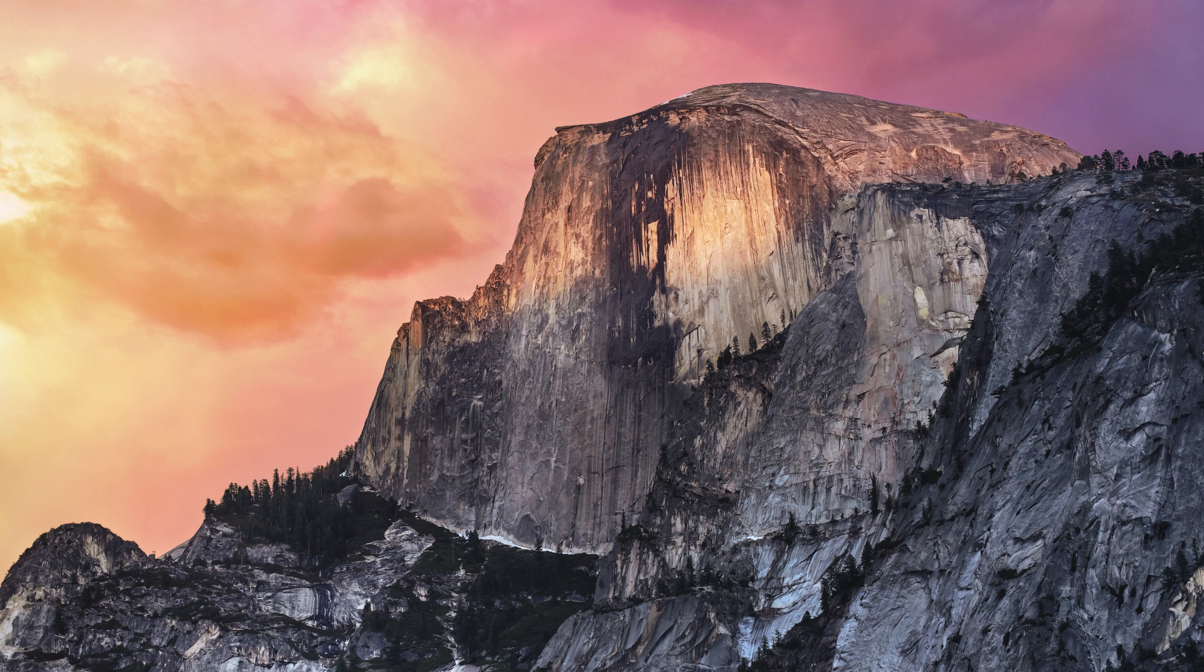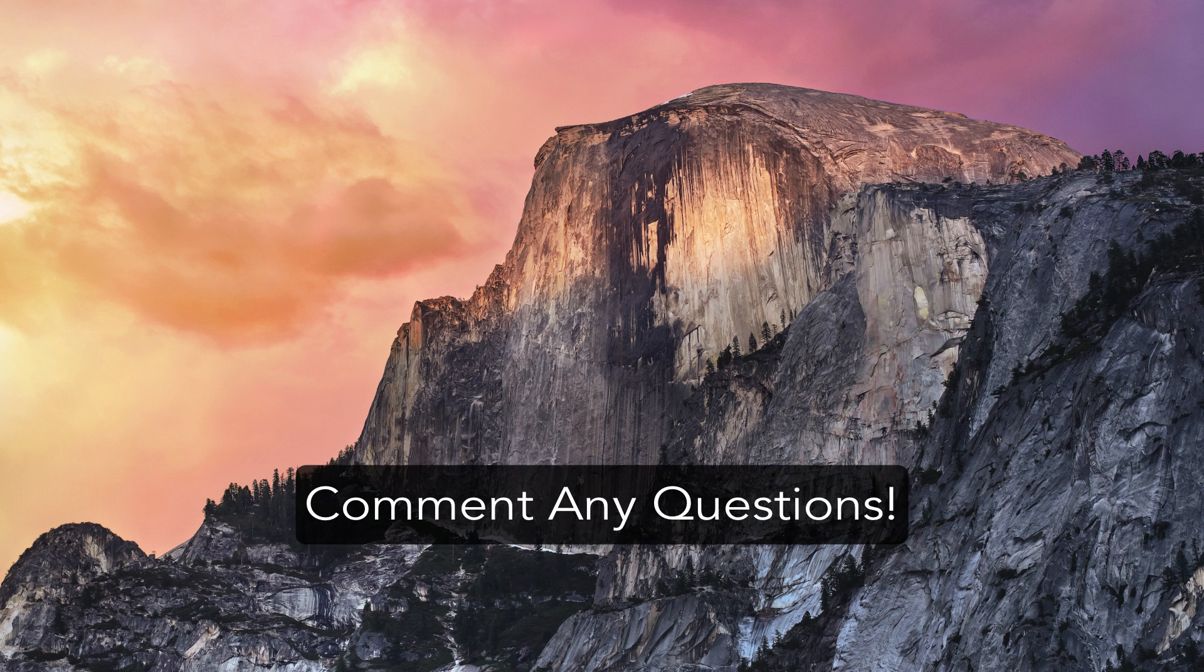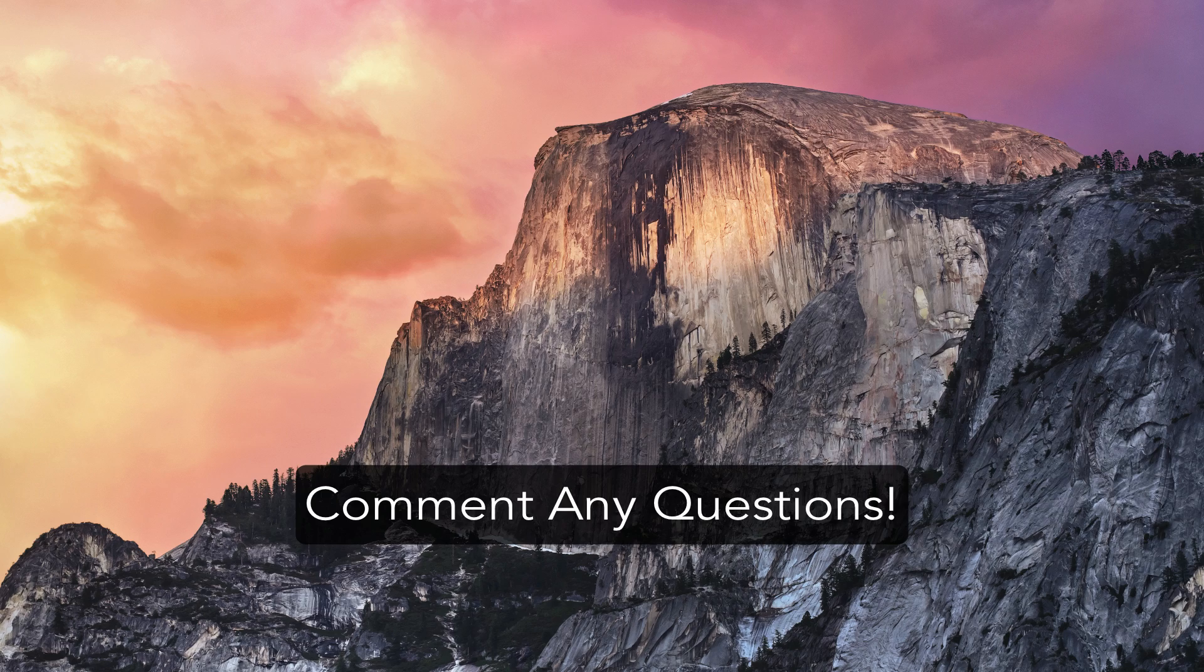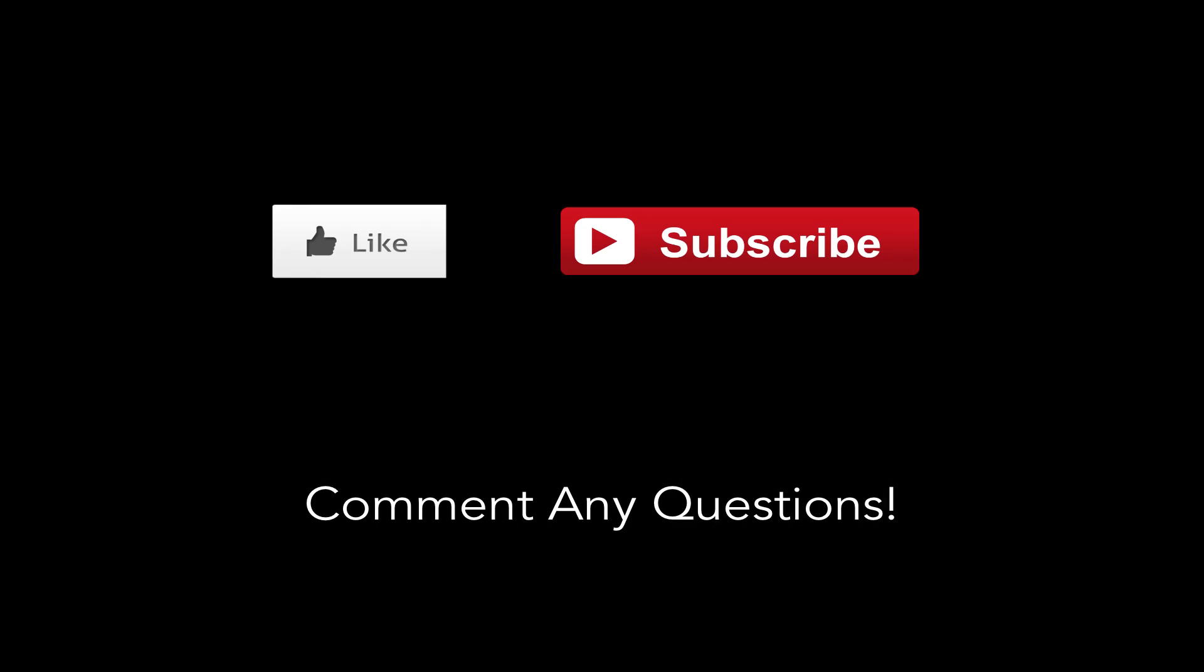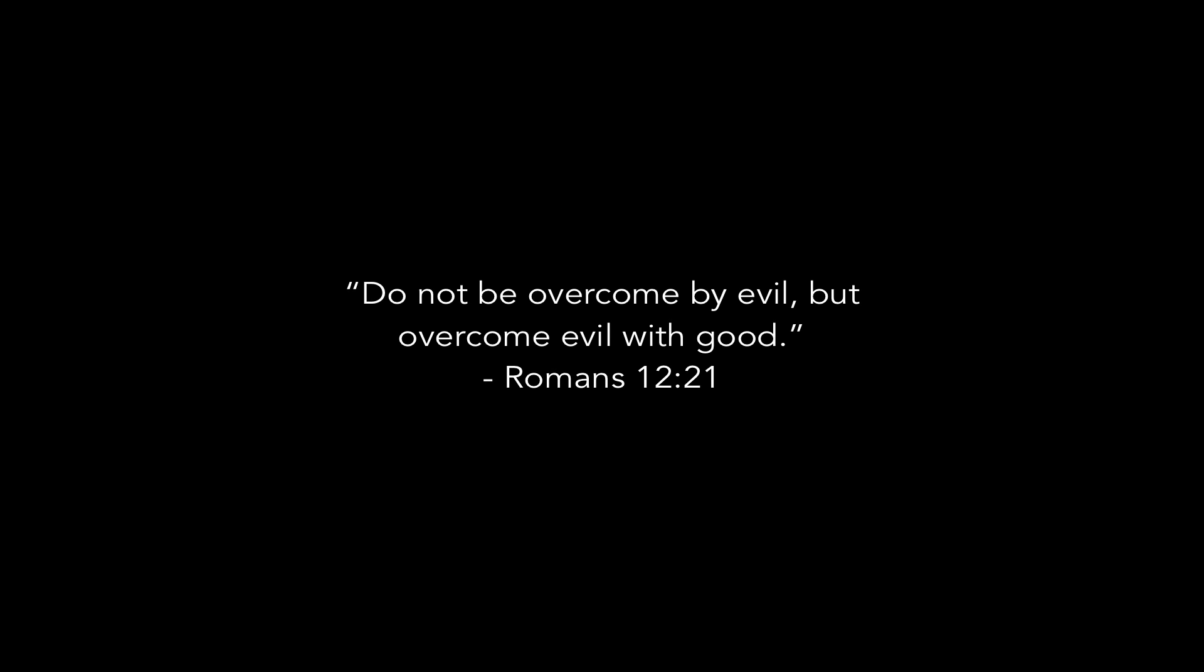So there you have it, guys. Those are the top 10 new features in Mac OS X 10.10 Yosemite. Let me know down in the comments what other sorts of videos you want to see. If you want to see some iOS videos, new features, hidden features, hidden features in Yosemite, just let me know down in the comments section. And as always, guys, thanks so much for watching. And I hope you all have an awesome day. Later.